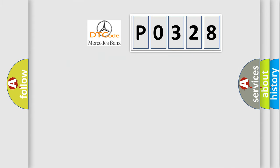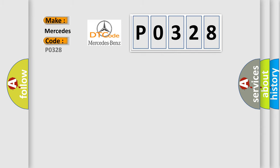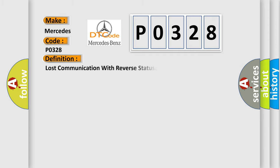So, what does the Diagnostic Trouble Code P0328 interpret specifically for Mercedes car manufacturers? The basic definition is: lost communication with reverse status.